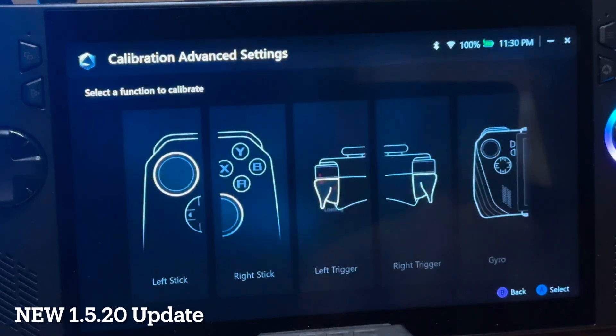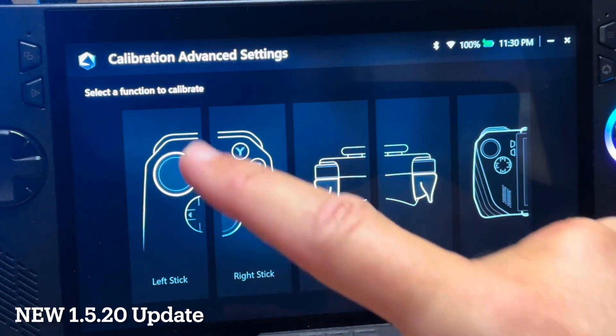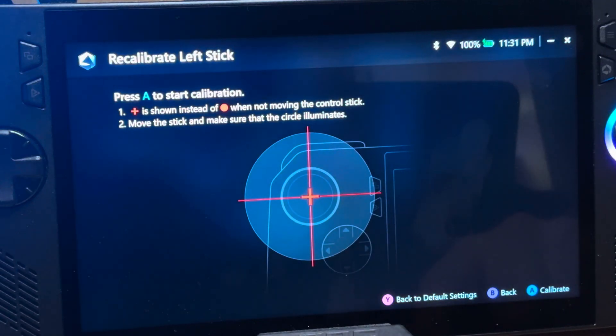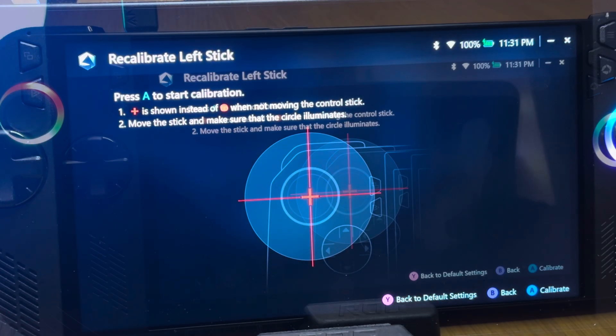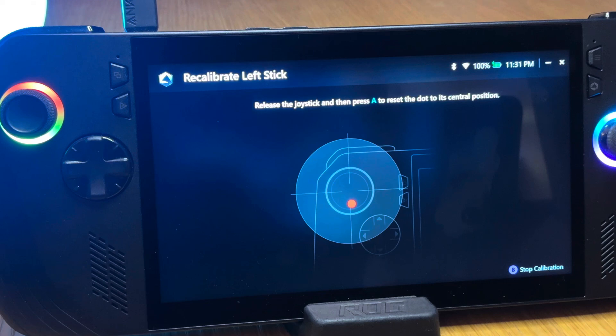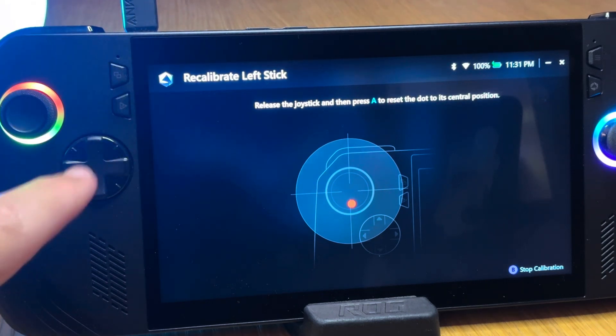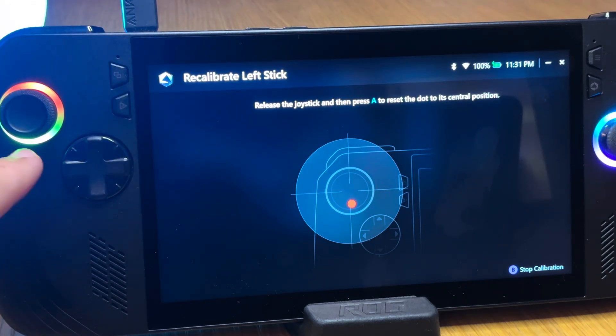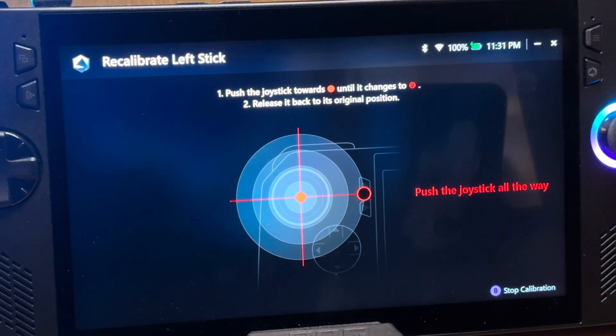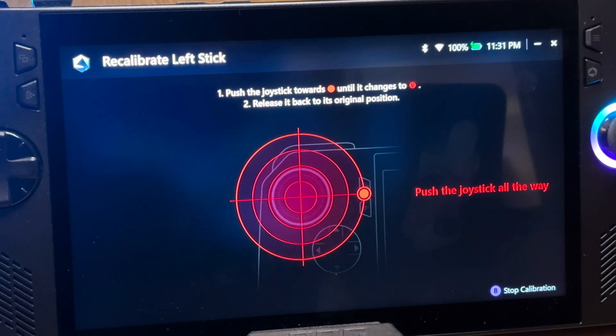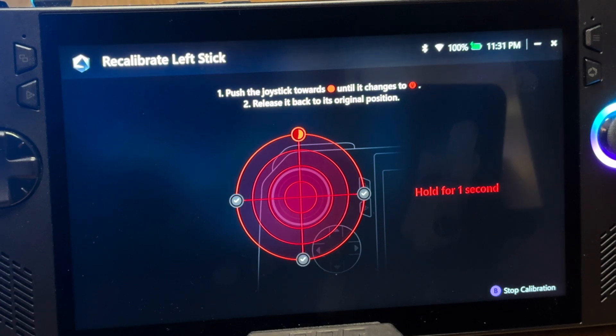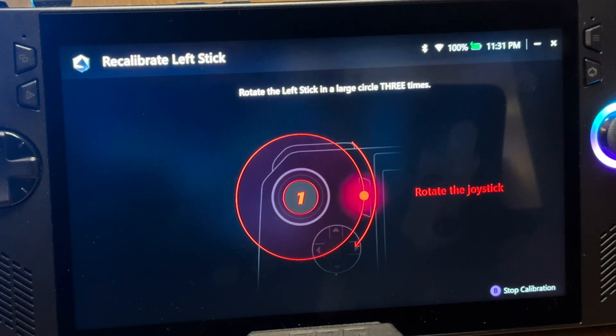So now after the update, let's head into calibration, then left stick, then press A to start calibration. And now it has this new start, asking us to release the joystick, and then press A to reset the dot to its central position. I'm guessing to increase the accuracy of the calibration, and then it goes into pressing of the right, down, left, and up, and also the rotation as before.